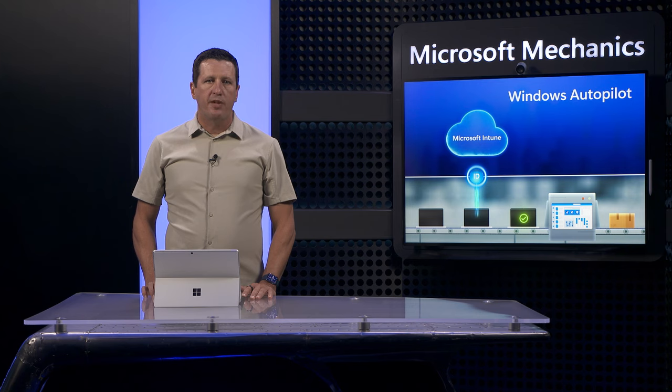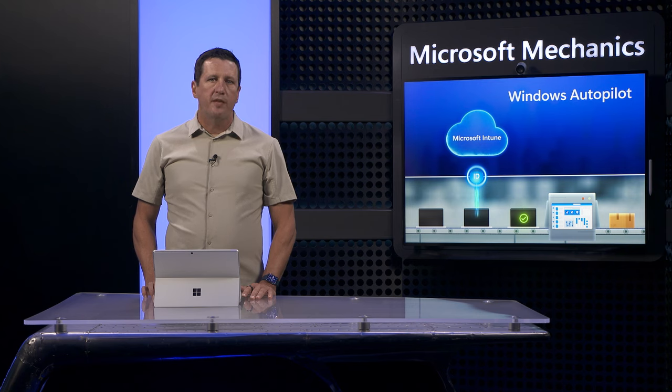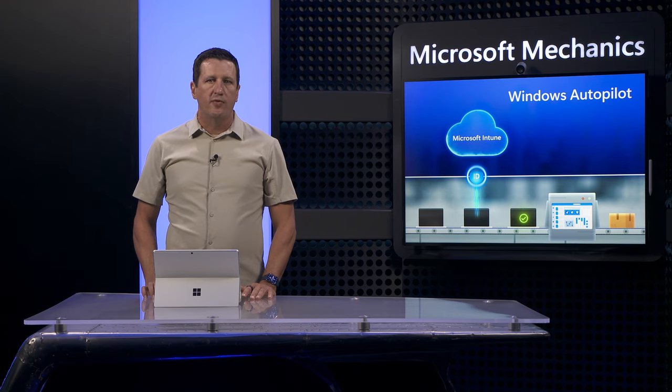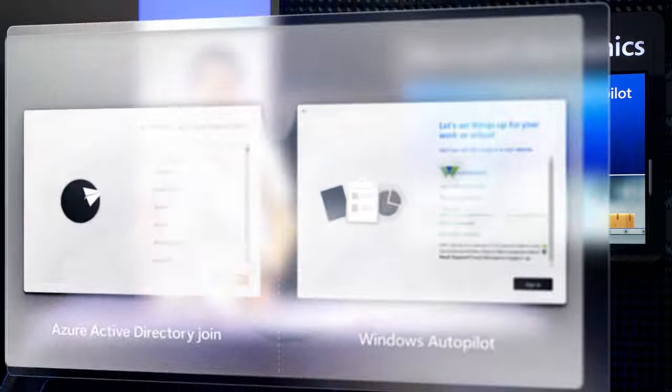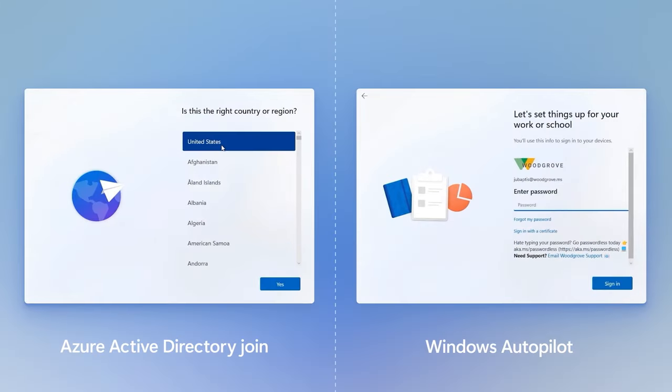Now, let's go deeper on the benefits of Autopilot compared to the other options. To display a few benefits versus Azure AD Join, I'll walk through the screens for Windows 11 setup with and without Autopilot enabled. On the left, we're using Azure AD Join and on the right, we're using Autopilot.